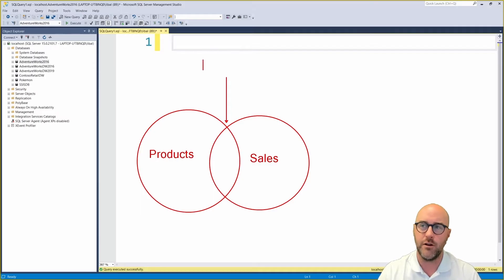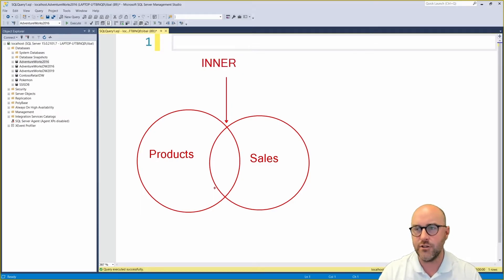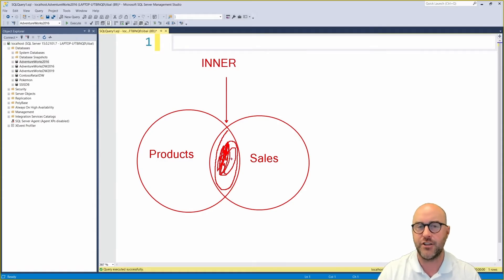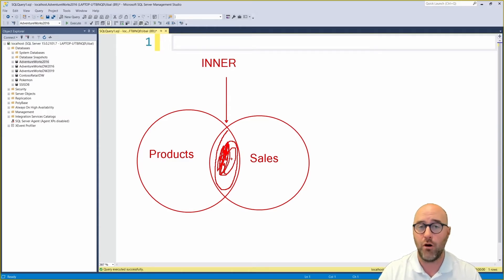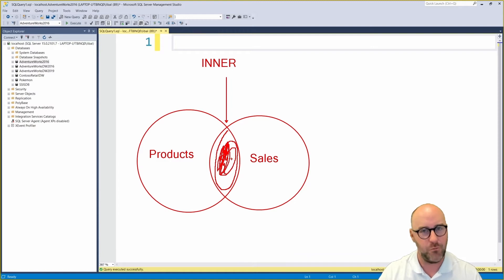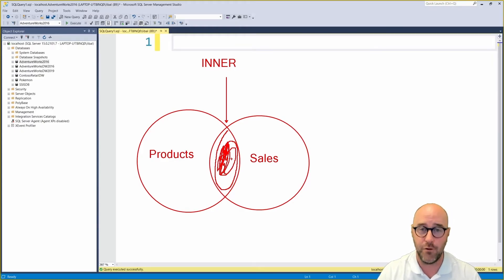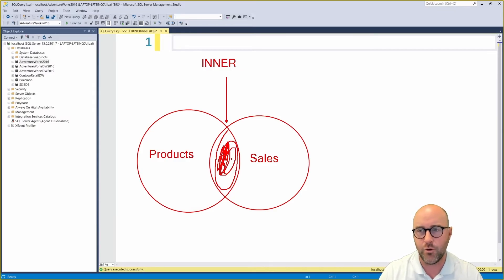The first join we're going to talk about is the inner join. That's essentially going to return only the records that match from the products table and the sales table — the intersection of our two circles in our Venn diagram. The inner join will pull back all of the products that have been sold and appear on our sales table. There can also be products on the product table that don't appear on the sales table if they haven't been sold, are new, or are old products we no longer sell.